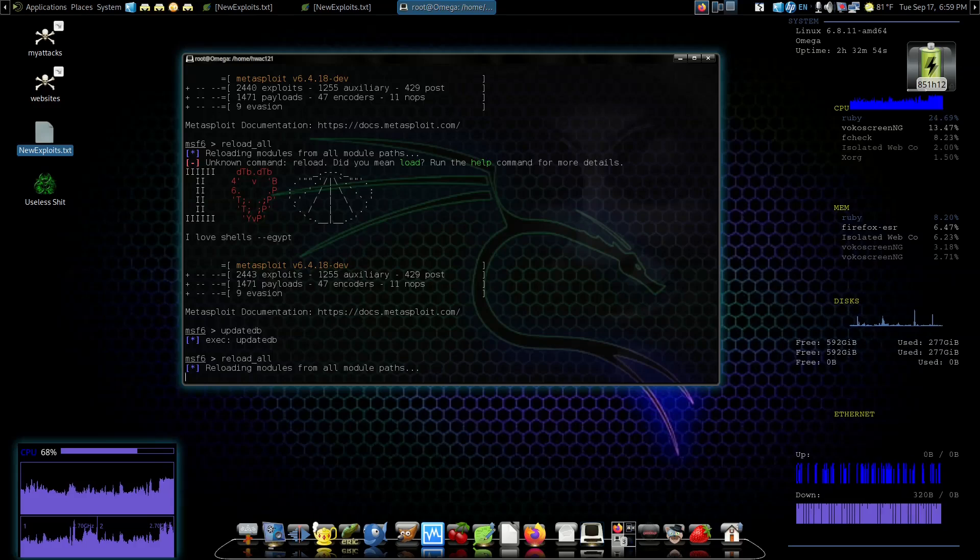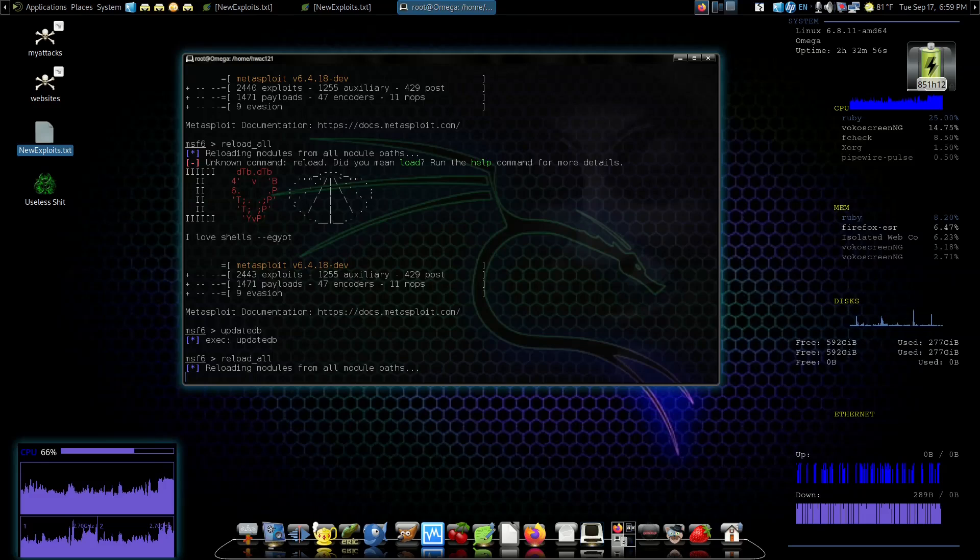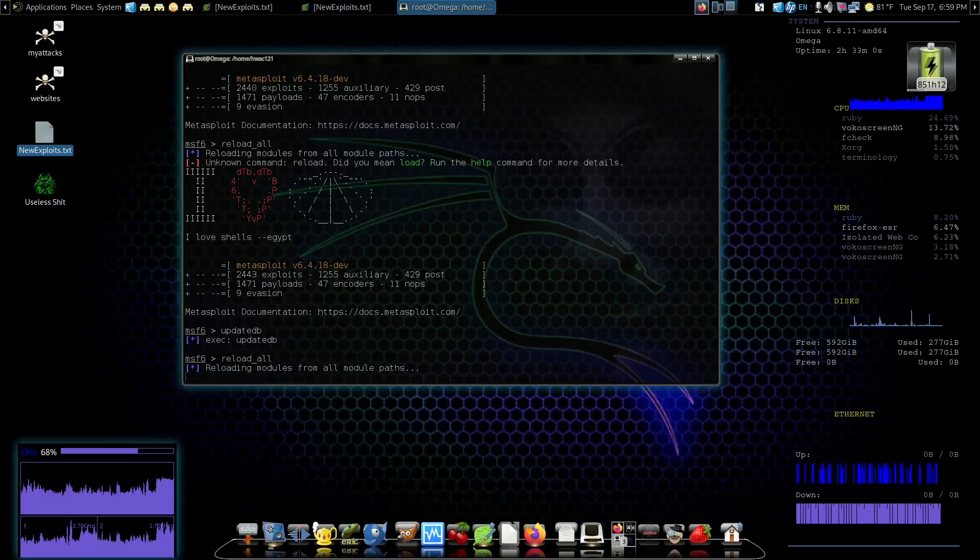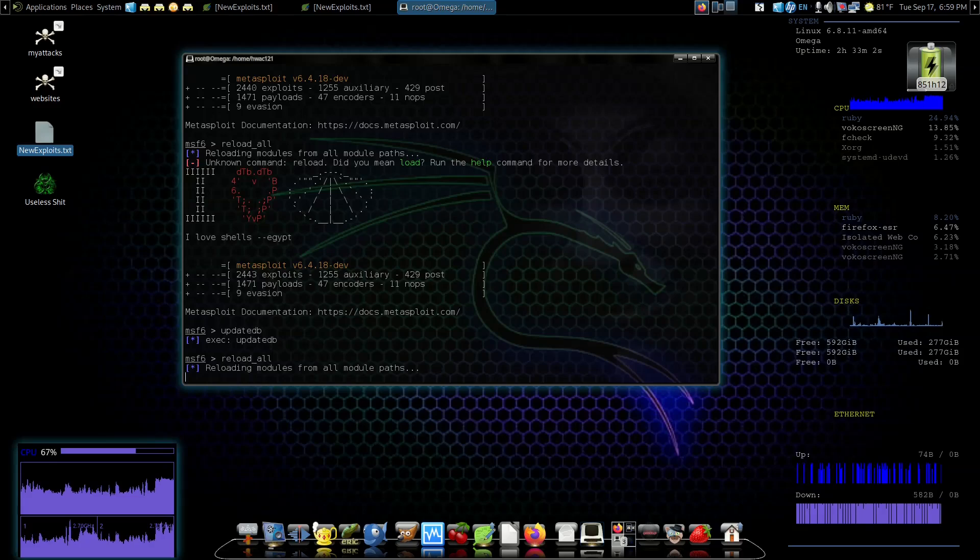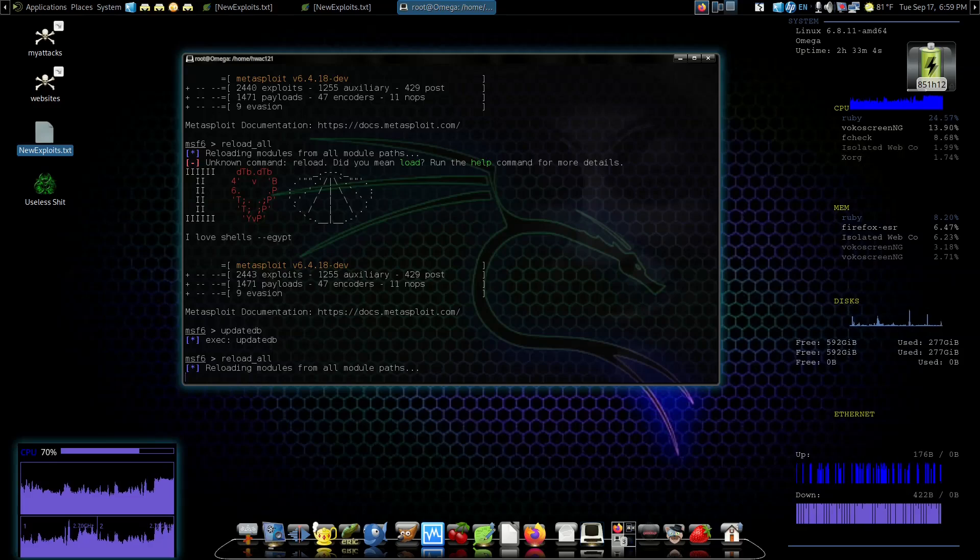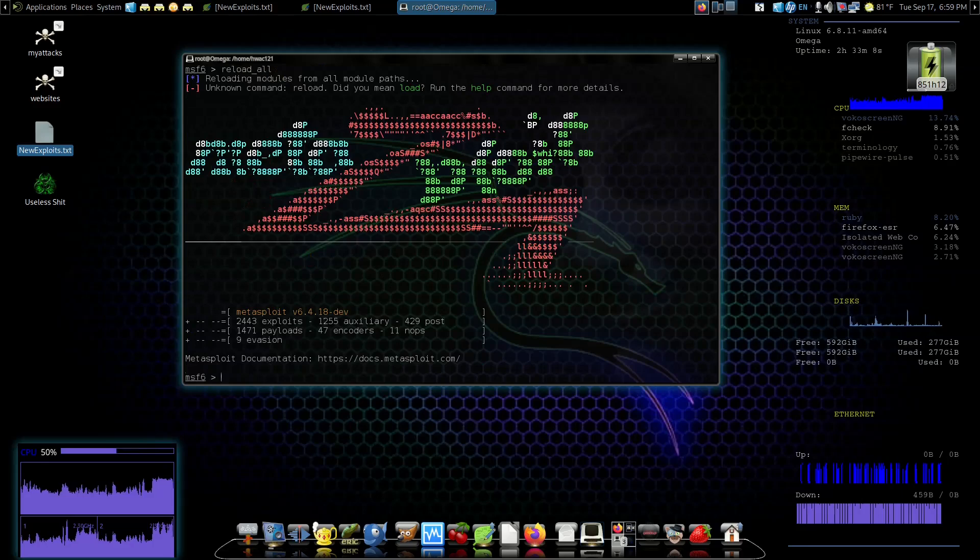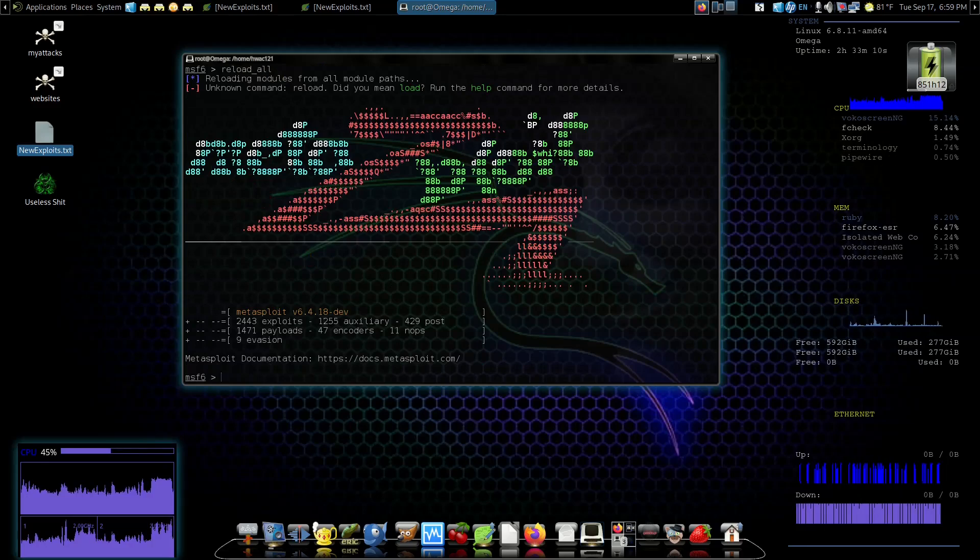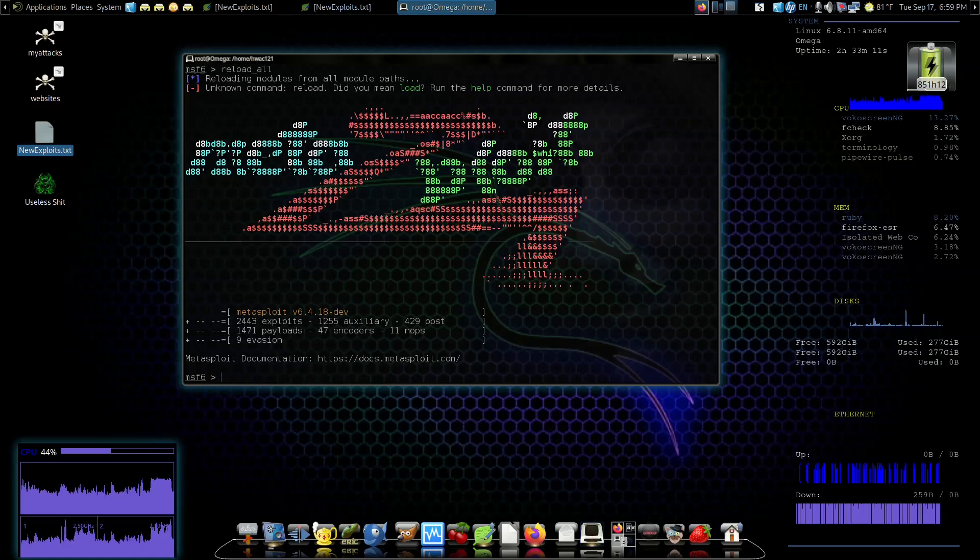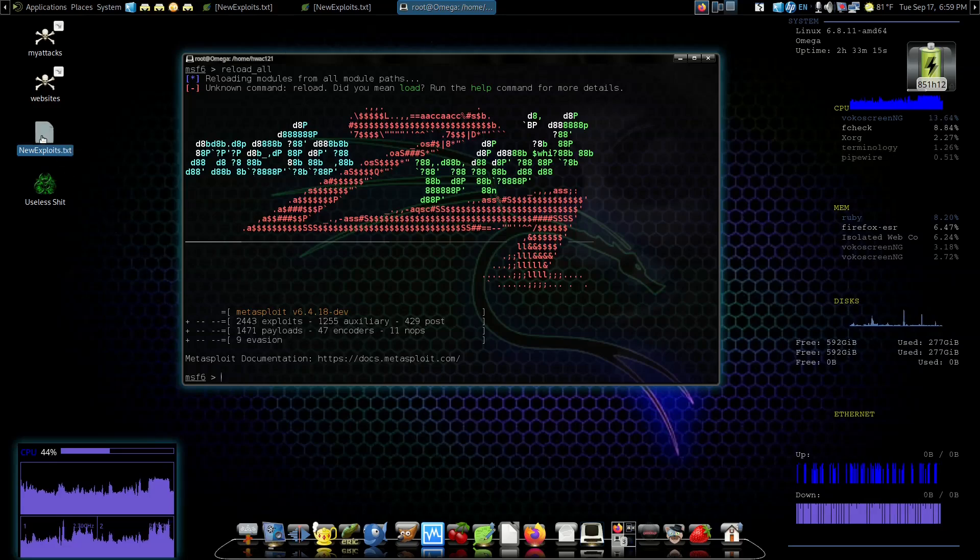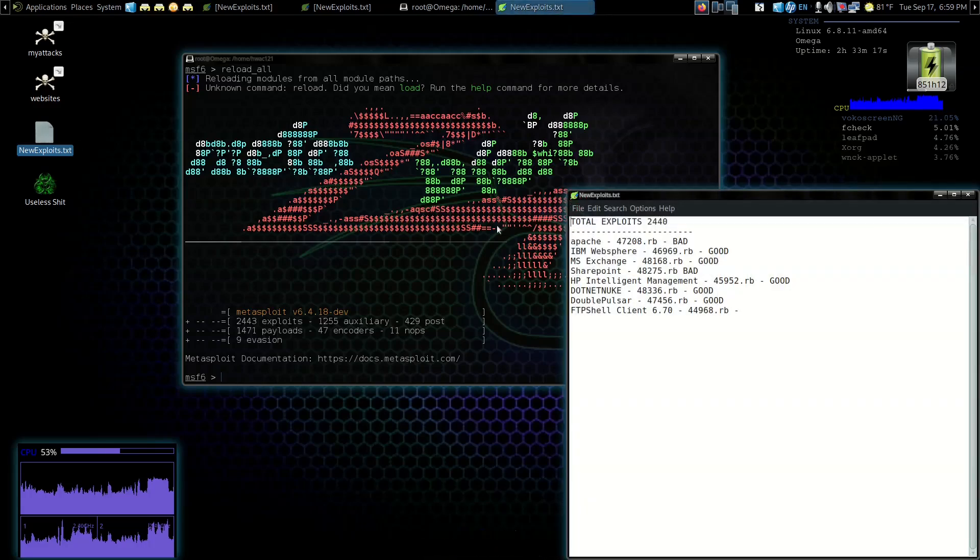The reason I love using Metasploit so much is because there are other frameworks you can work with, but this is not only one of the oldest frameworks of this type but it's very well written, excellent, very stable.